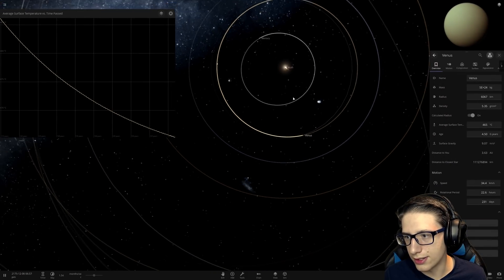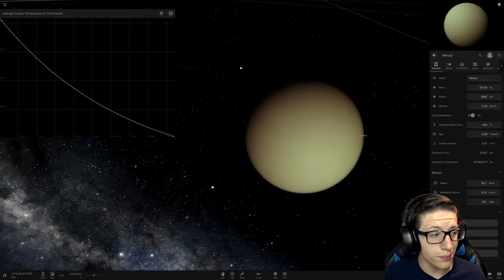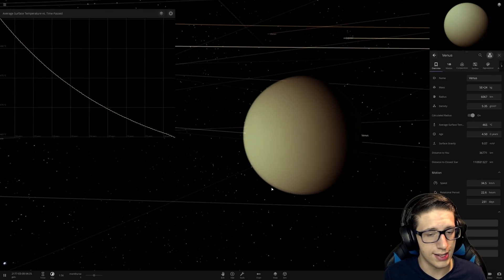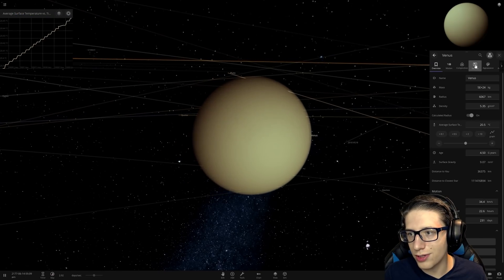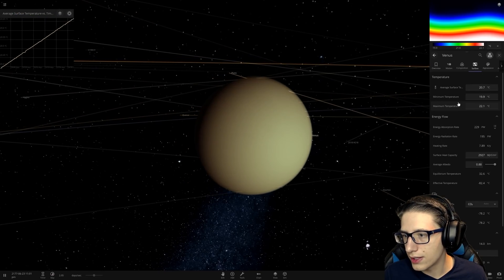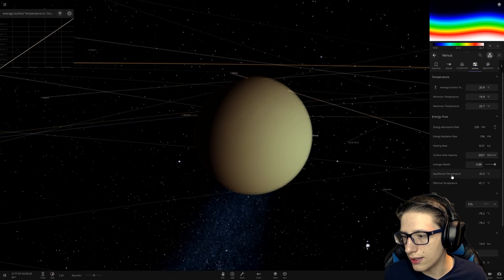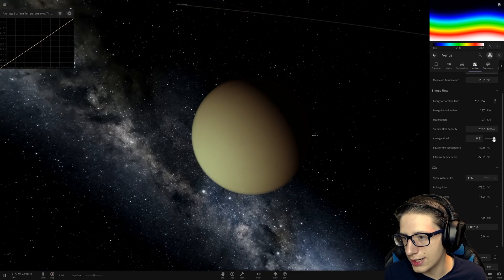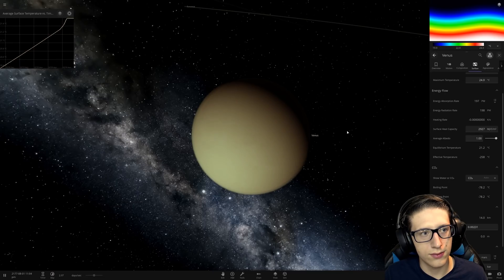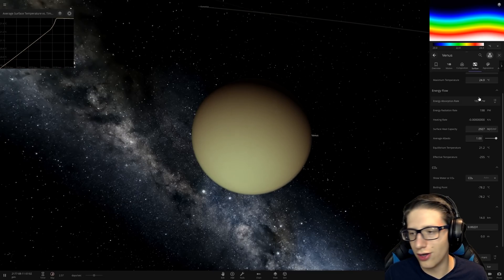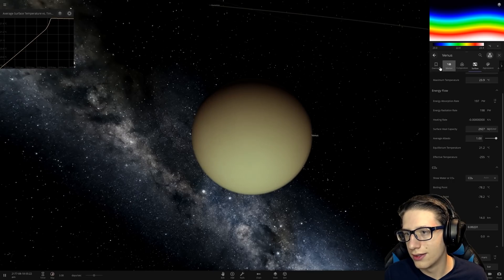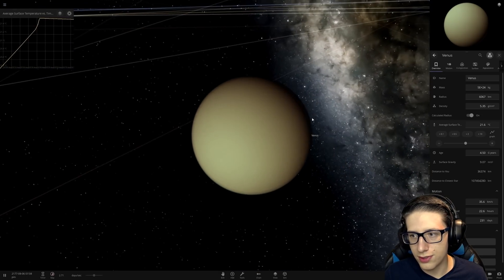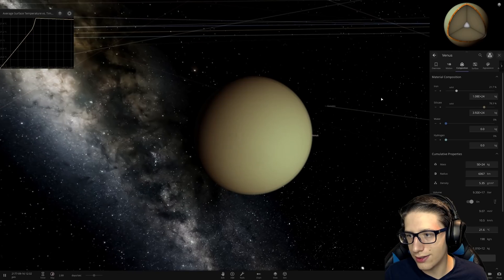Venus is looking at 465 degrees — we could bake bread on Venus now. What is the equilibrium temperature? 33, 31 — that's too high. We'll block all heat coming into the planet. That's actually reasonable — 21.6 degrees isn't terrible. Now for the composition, we're going to want to put some water on Venus.